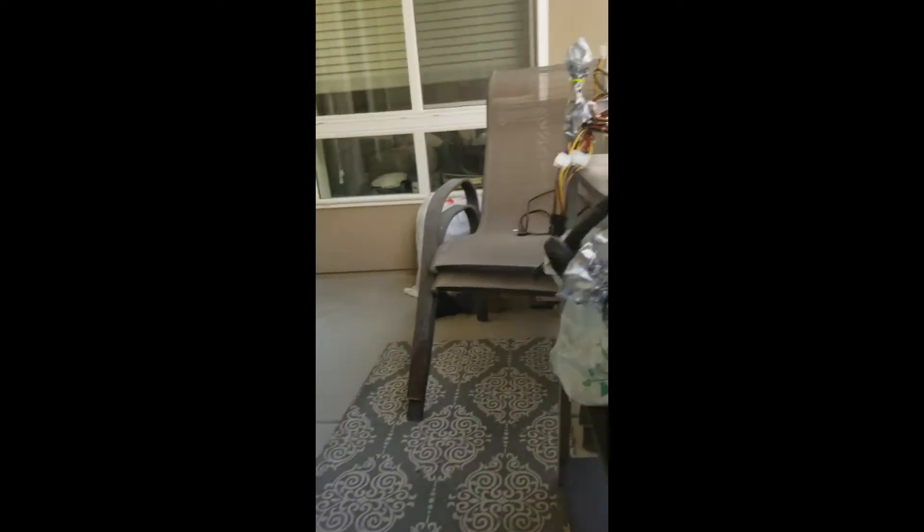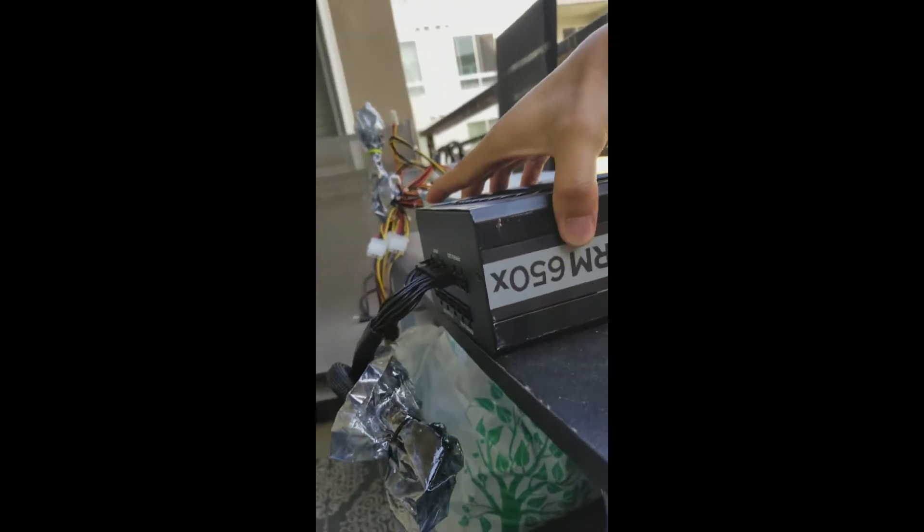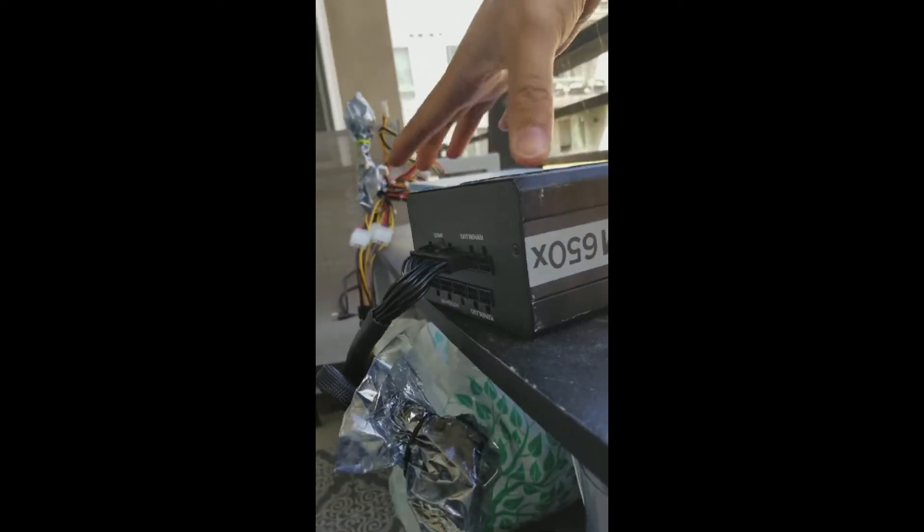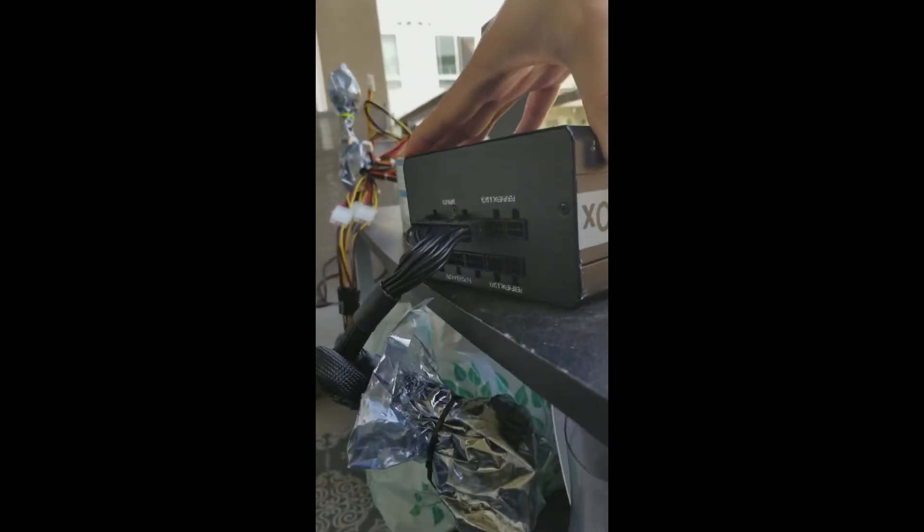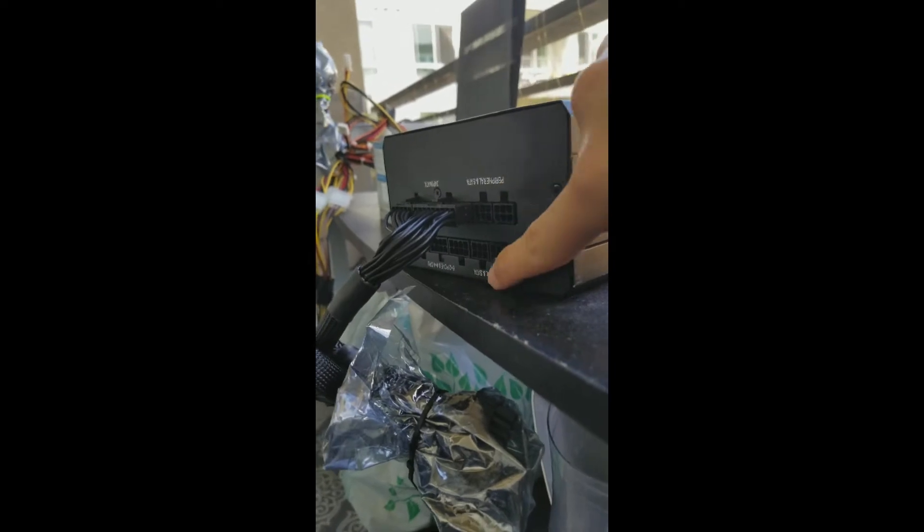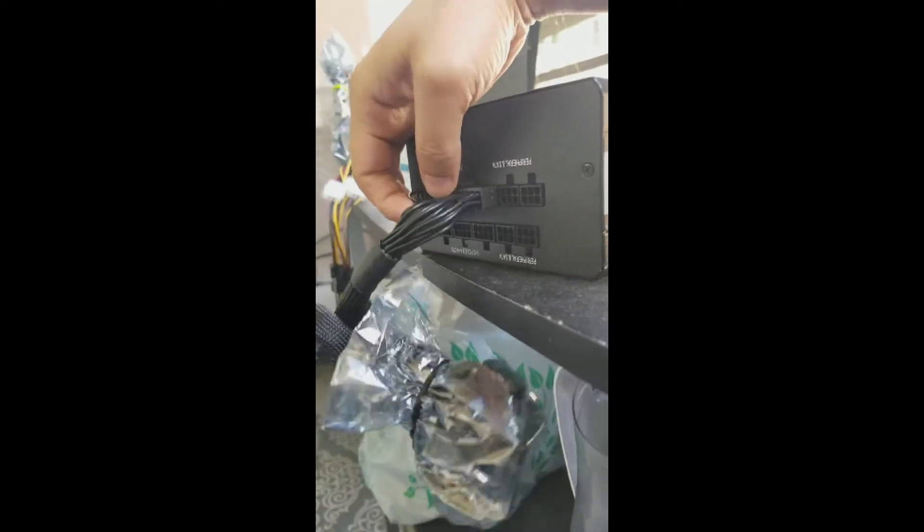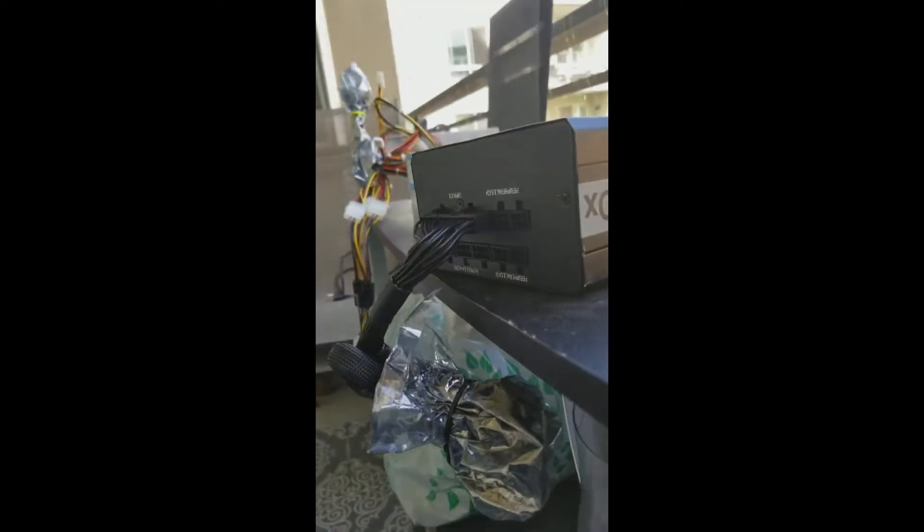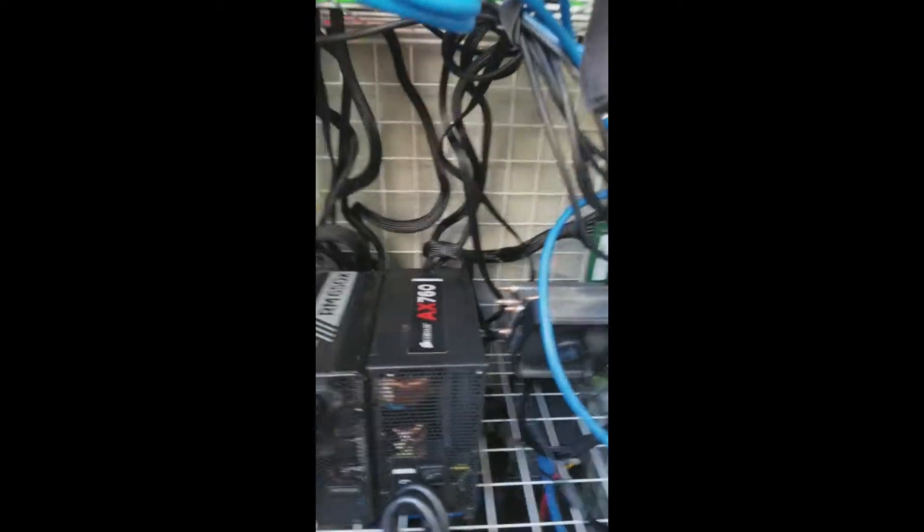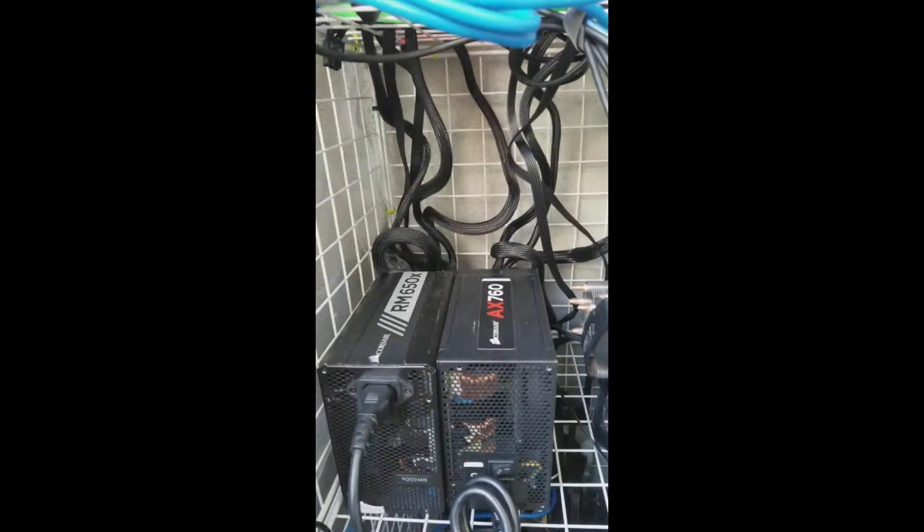I really like these Corsair power supply units because they're modular. You can pull out the wires you don't need and only plug in the wires you do need, which is pretty nice in a tight mining rig because you don't have extra wires laying around.